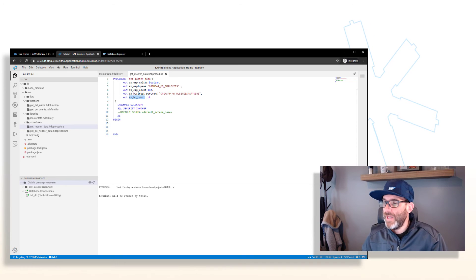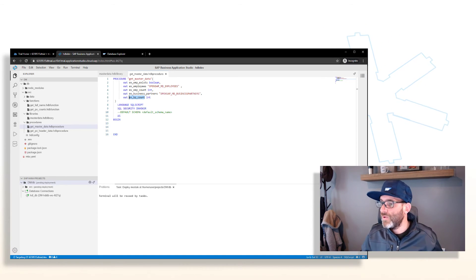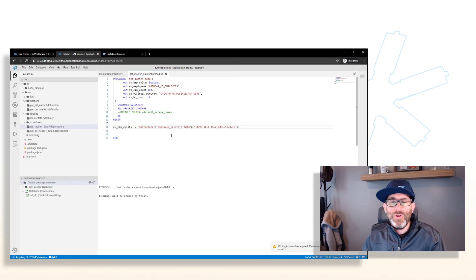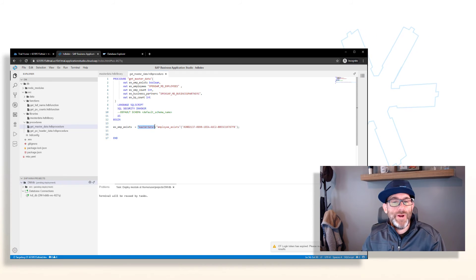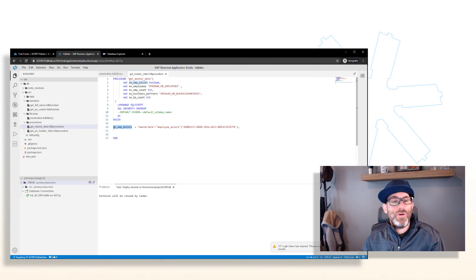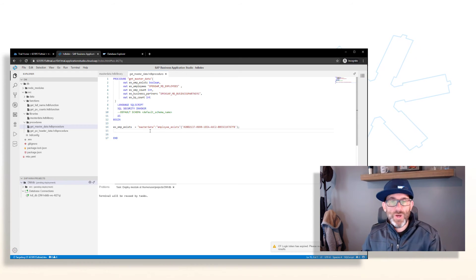Between the begin and end statements, we enter code to consume our library. First, we call our function: the syntax is the library name 'master_data', a colon, then the function name 'employee_exists', passing the employee ID parameter. The result comes back into our scalar output parameter 'ex_employee_exists'. We're calling the library function directly in an assignment statement.